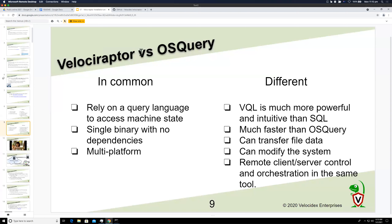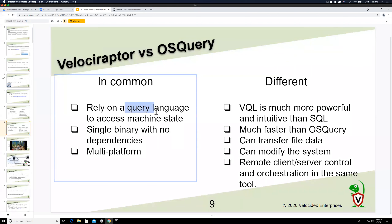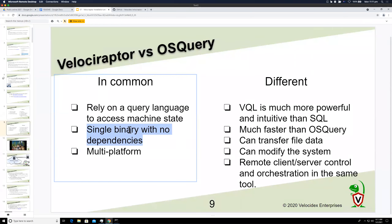osquery is also a very popular tool for DFIR and the second major inspiration for Velociraptor. osquery also has a query language based on SQL, which is quite useful — you can write different queries to detect new kinds of artifacts or threats without writing any code.